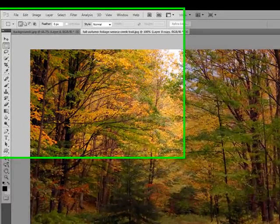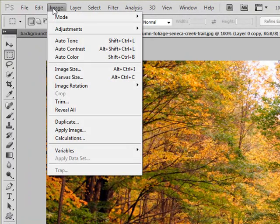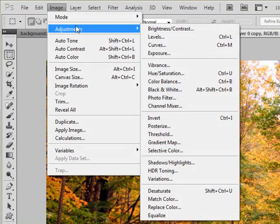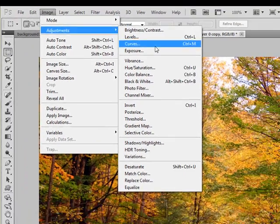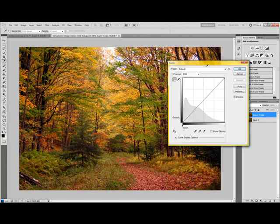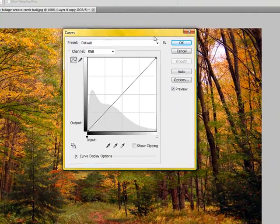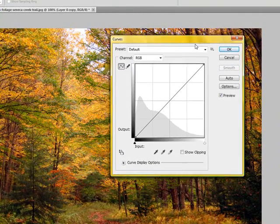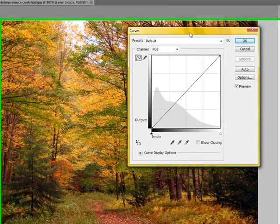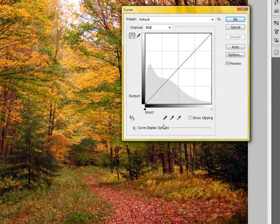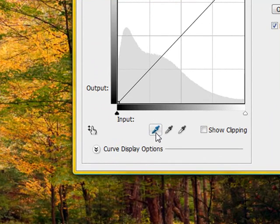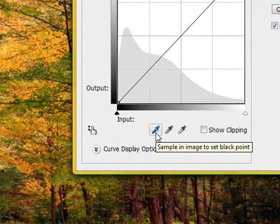So we have our duplicated layer and we're going to be working on that one right now. Just right off the bat, I'm going to do a curves adjustment to it. You can go to image adjustments and down to curves or control M.